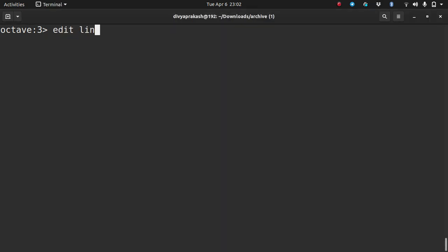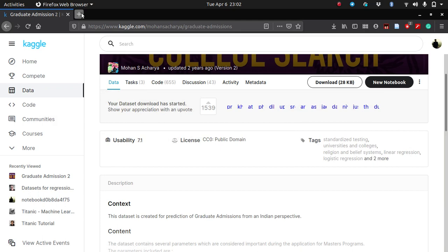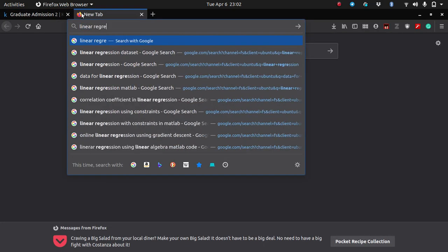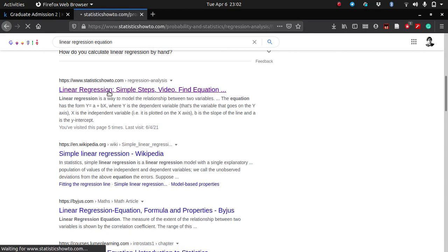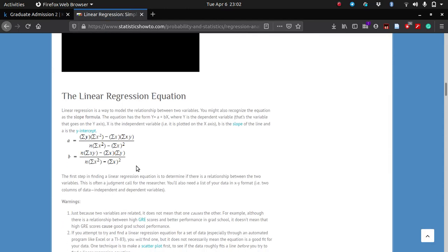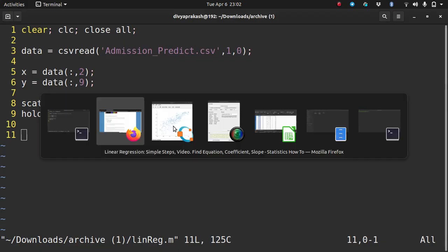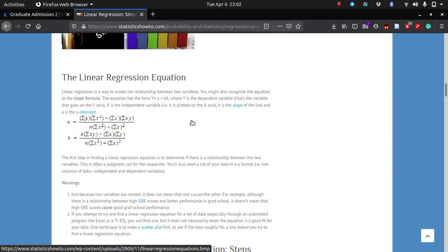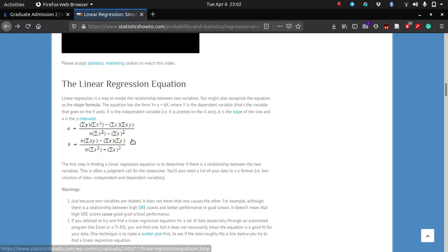I don't remember the formula off the top of my head, so let's search Google for the linear regression equation. You can also find this formula in your textbooks or any website. So this is the linear regression equation. We want to define a line that fits the data, and the line is defined by a slope and an intercept. If the line has the form Y equals A plus BX, we need to find A (the intercept) and B (the slope) using these equations.